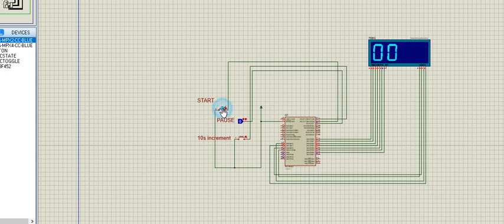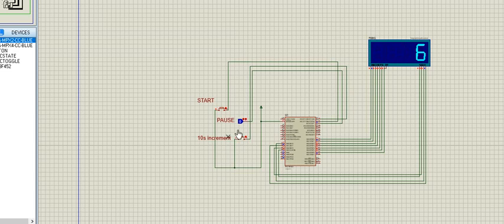If you press the start button, the stopwatch can start. As you can see, the stopwatch has started.